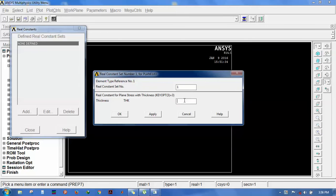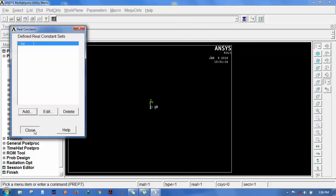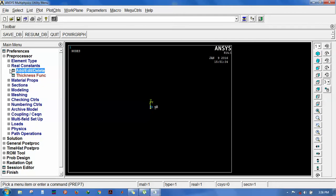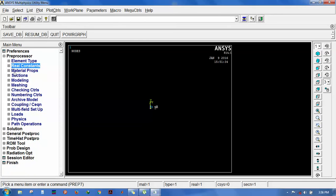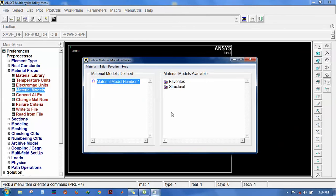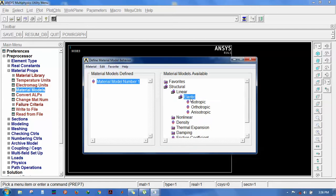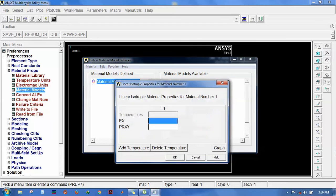Go for real constants, add, and give the thickness. The thickness is 9 mm. You can choose the thickness as per the requirements given. For material properties, go to Material Models, Structural, Linear, Elastic, Isotropic. Enter 2E3 and 1.35 for Poisson's ratio.